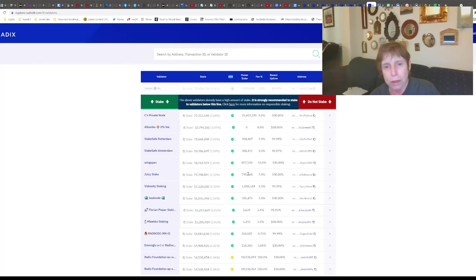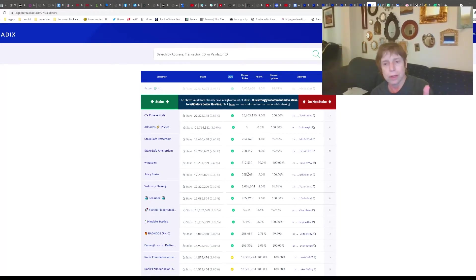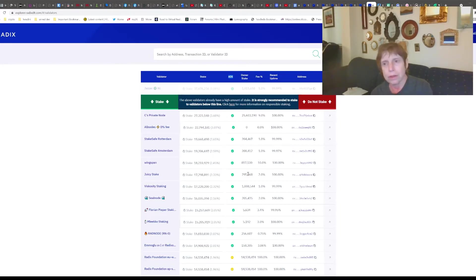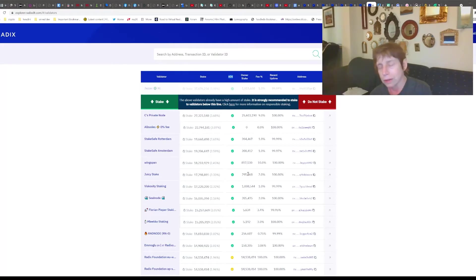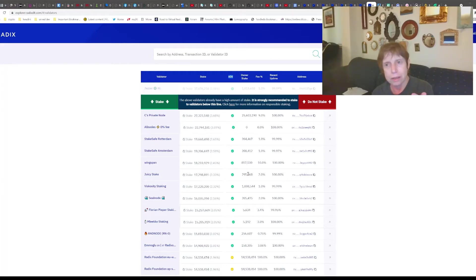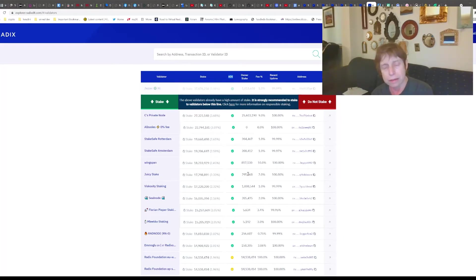So to go over it again - step one, you need to have your Radix wallet: download it and set it up. You have to have an Ethereum wallet - set that up and buy a little Ethereum. Three, you've got to acquire some EXRD, and we saw one place you can get it, which is Bitfinex - and there were about eight exchanges that they listed.